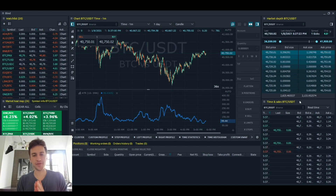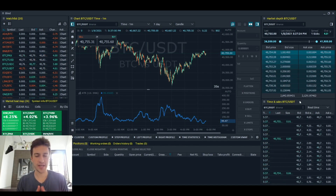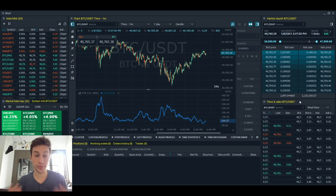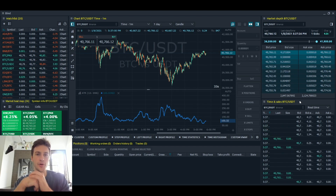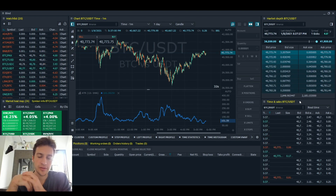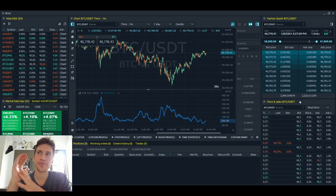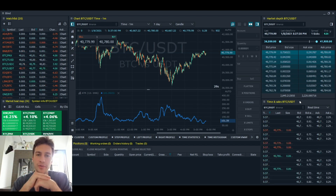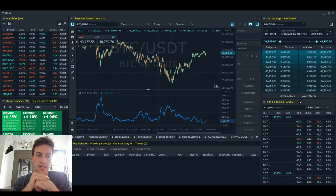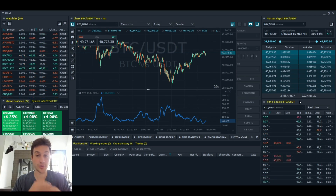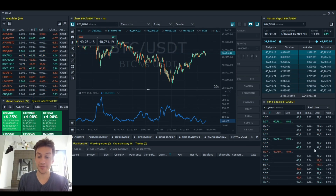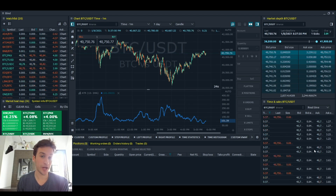Hello traders, today's video is going to be on Quantower — a platform that I really should have covered before because I think this is one of those platforms that's going to give you an enormous edge for free. So without further ado, let's dive into the wonders of Quantower.